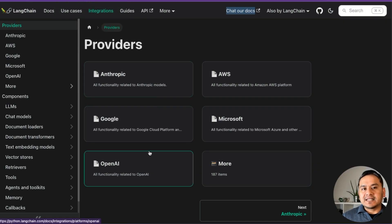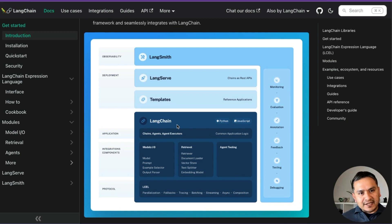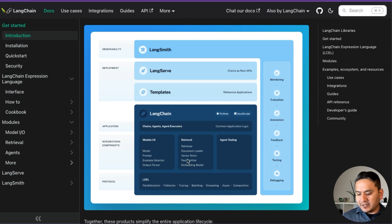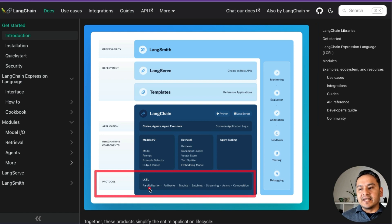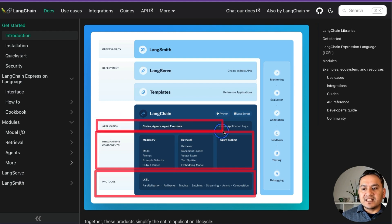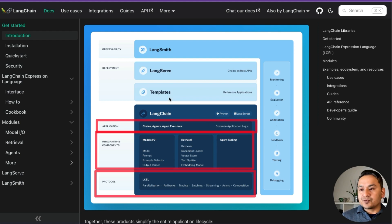The website has recently been made quite good — in the beginning it was not like this. Now if you go to the main docs, for high-level things they've introduced different figures in the documentation itself showing how everything is built on top of each other. There is the LCEL protocol at the base, then integration components — model I/O, retrieval, and agent tooling — and then the application layer with chains, agents, and agent executors.